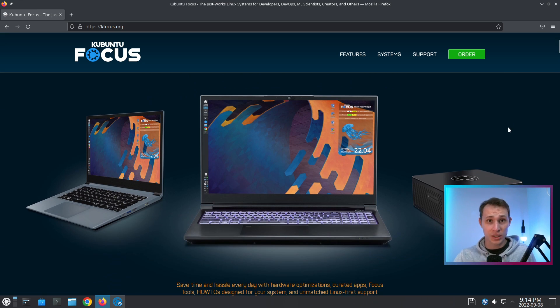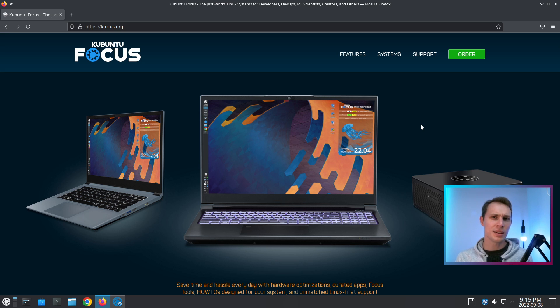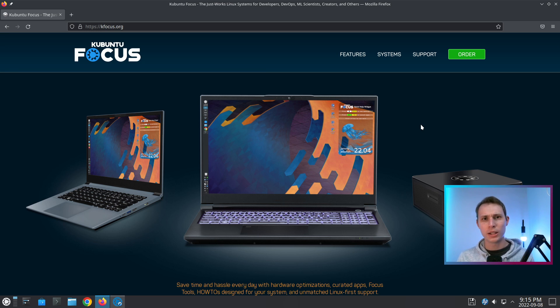Specifically, these guys have partnered up with Tuxedo Computers to be able to ship hardware that has Kubuntu Focus pre-installed on it. Now on first appearance, there doesn't seem to be much out of the ordinary with Kubuntu Focus.